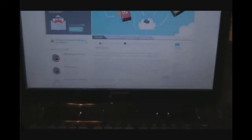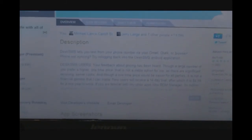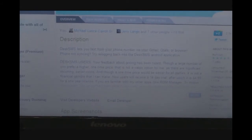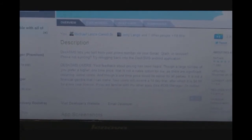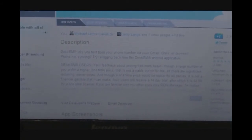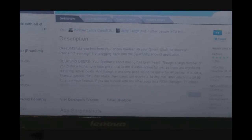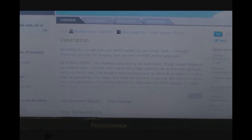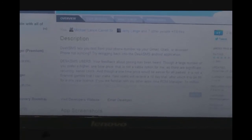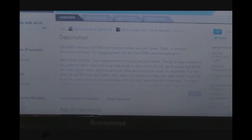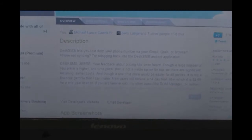For those who don't know, a quick synopsis: DeskSMS is an app that allows you to send messages from your phone's number, the actual number on your service agreement with your service provider. You can send that via Gmail, GTalk, or your web browser.